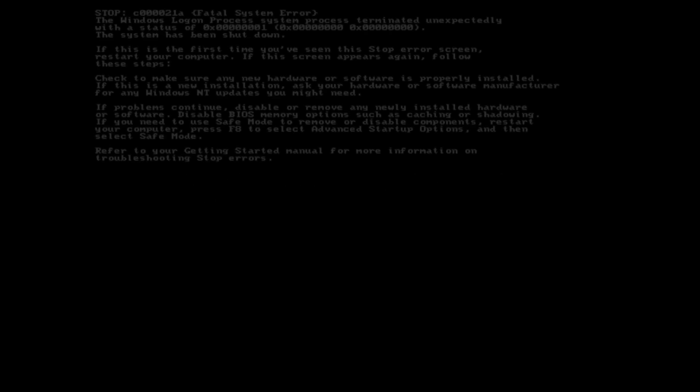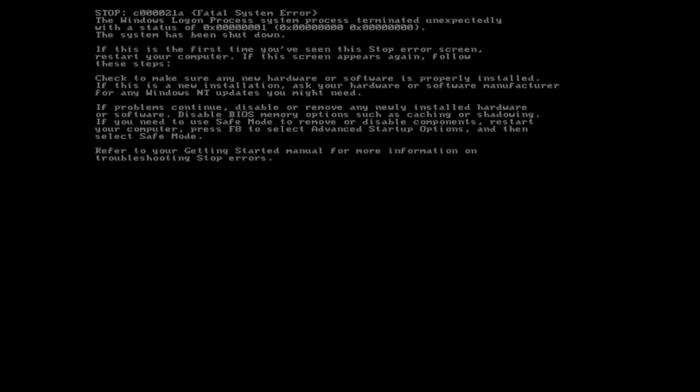With the release of Windows 2000, the introduction of a VGA driver for the kernel at startup means the BSOD is now shown in 680x480 graphics mode instead of text mode.